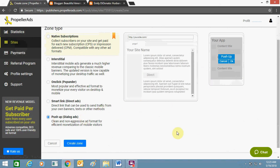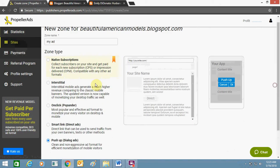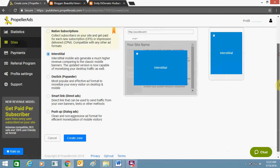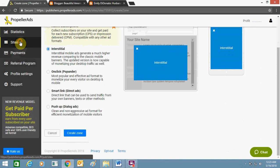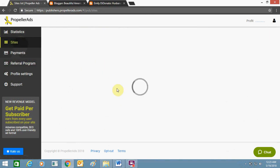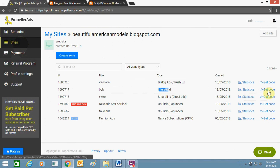I have already created a few ads. You can see in my ad section I've created this interstitial. I'll just get the code—just copy this code.